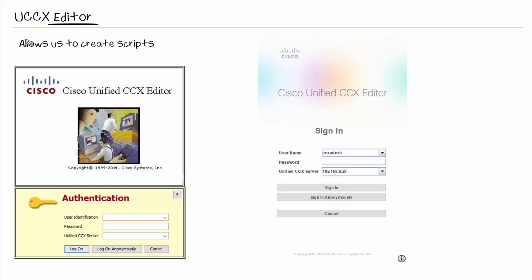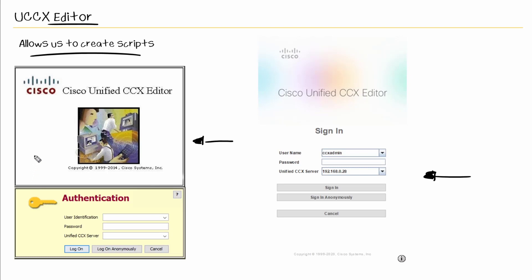With the Contact Center Express Editor, it allows us to create and modify our scripts. Depending on what version that you're running, you're running version 12 for example, here's the login screen that you see, which is quite different than the login screen in previous versions. Here's the login screen that I have been accustomed to since version 7.x, and what's funny is you upgraded the versions to 8 to 9 to 10 to 11.